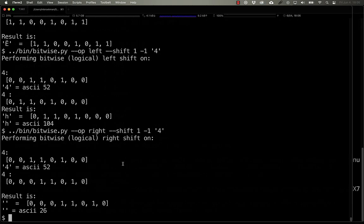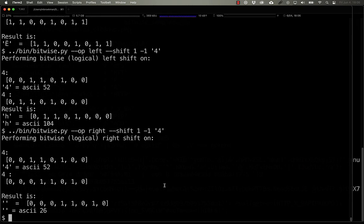There you have it. Bitwise operators and how they can transform seemingly random code into fully functional and potentially malicious scripts.